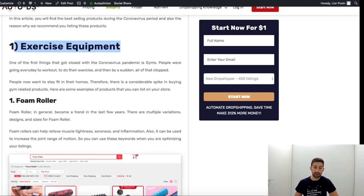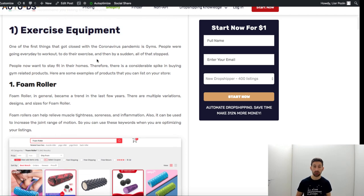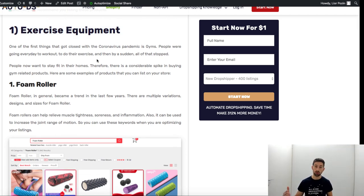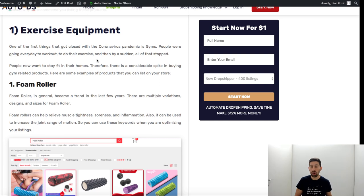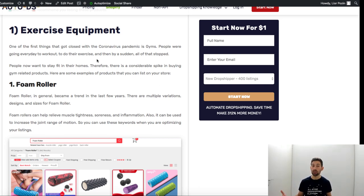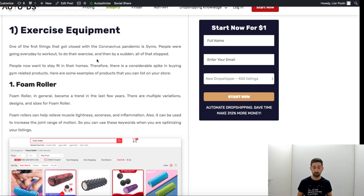So the first one is exercise equipment. Everyone now works from home or just staying home because people cannot go out right now, so all of the gyms are even closed so everyone works from home and training at home.